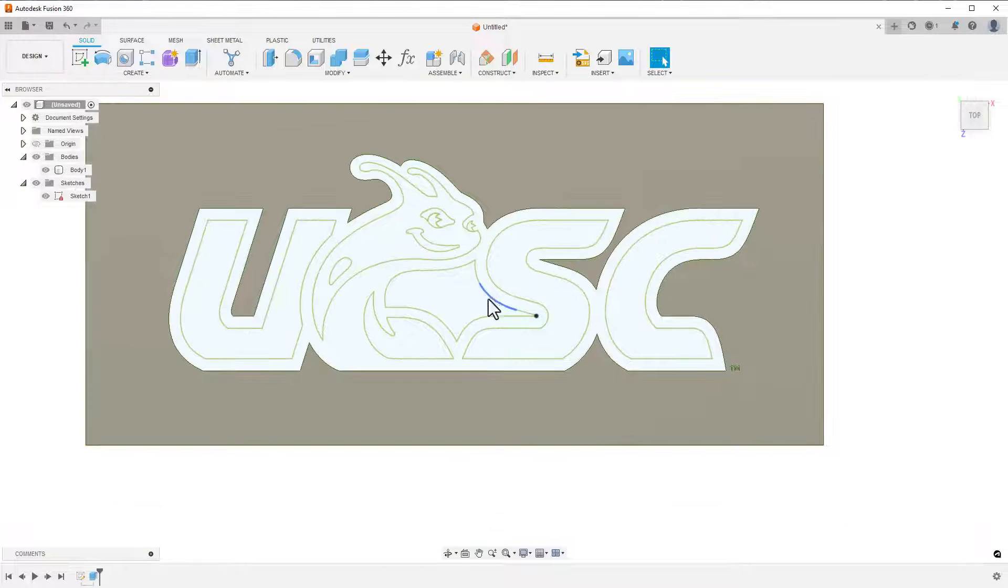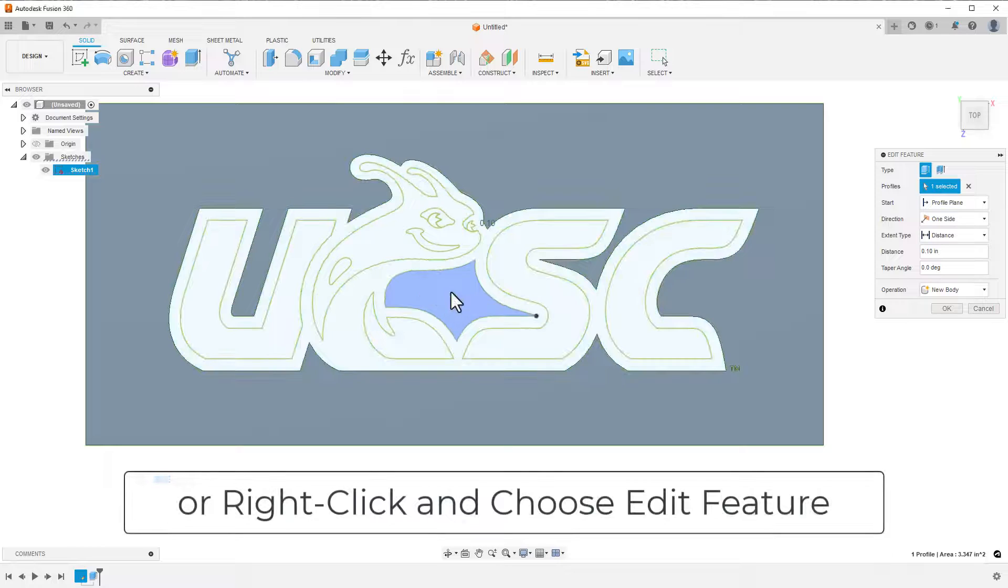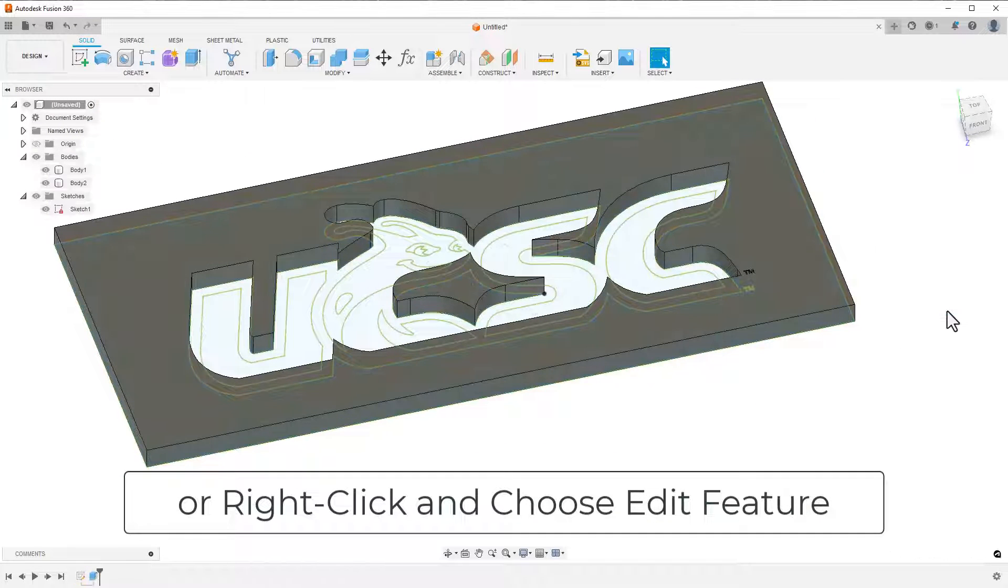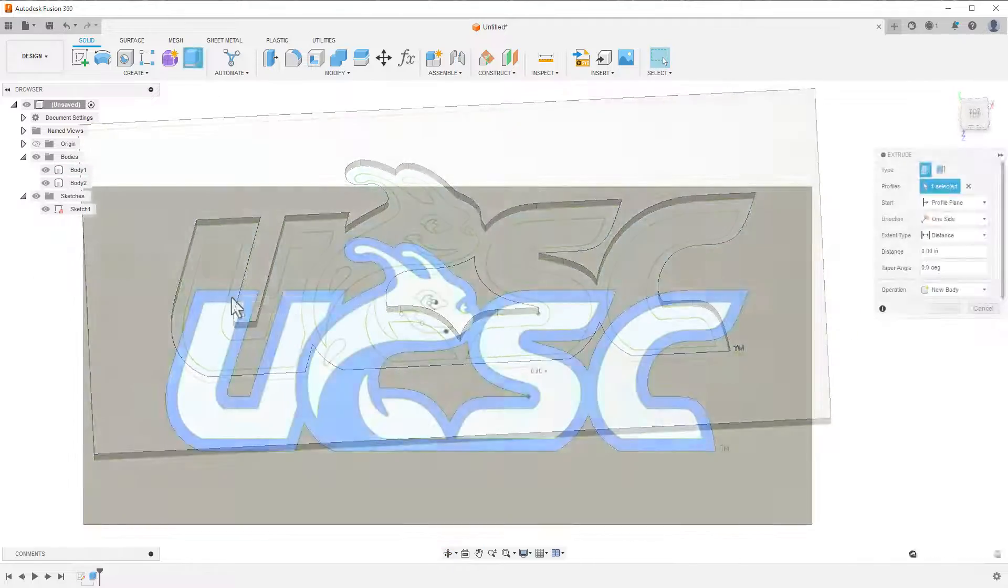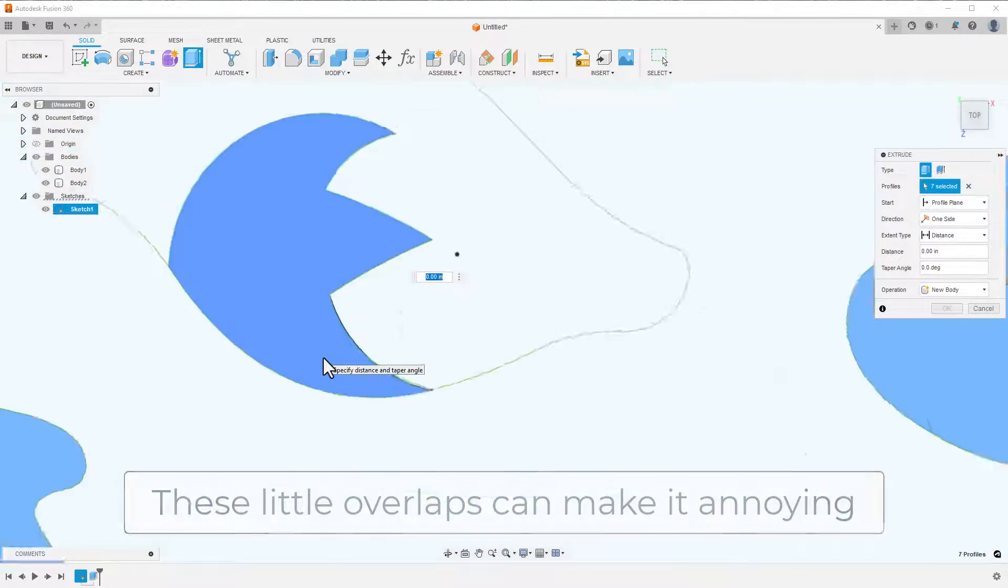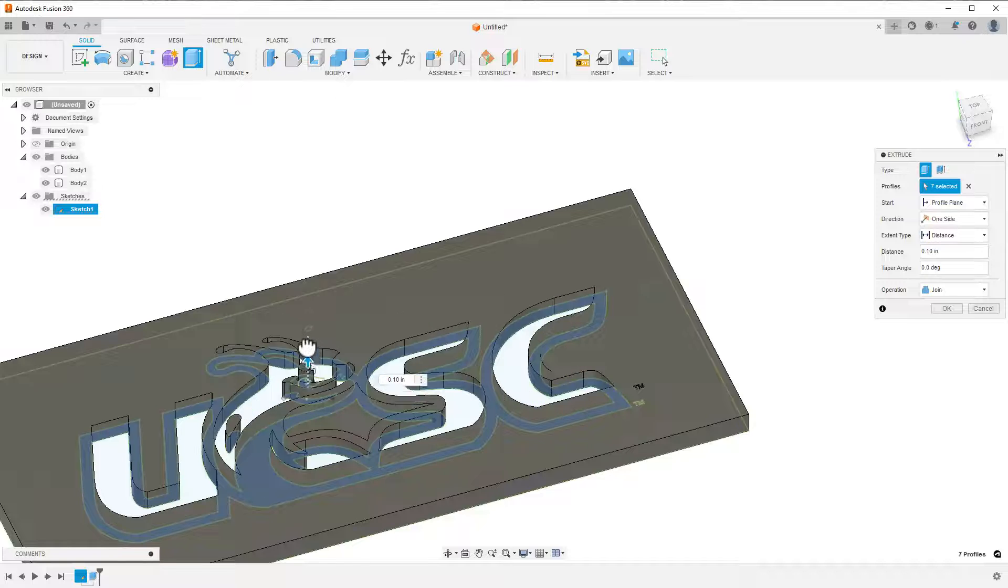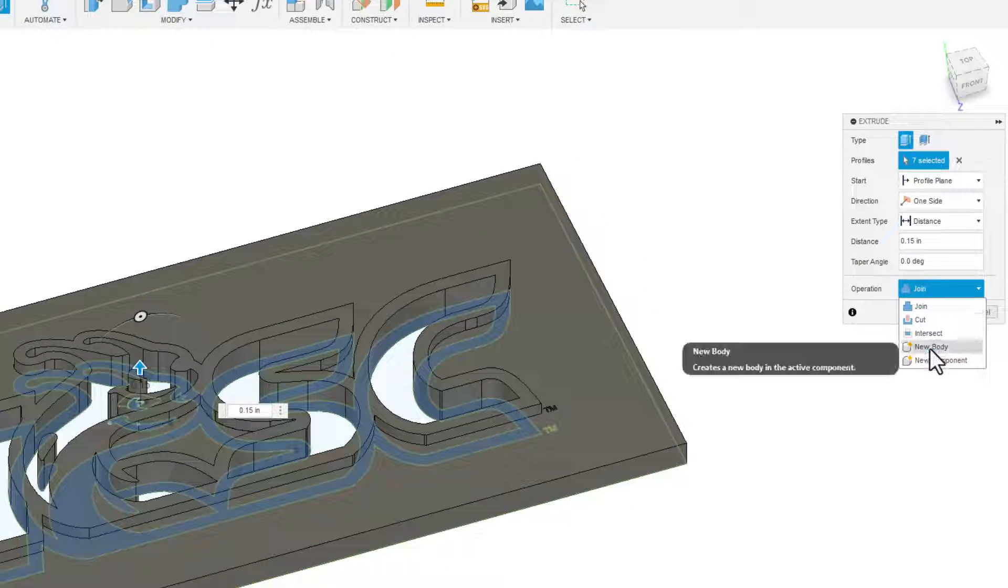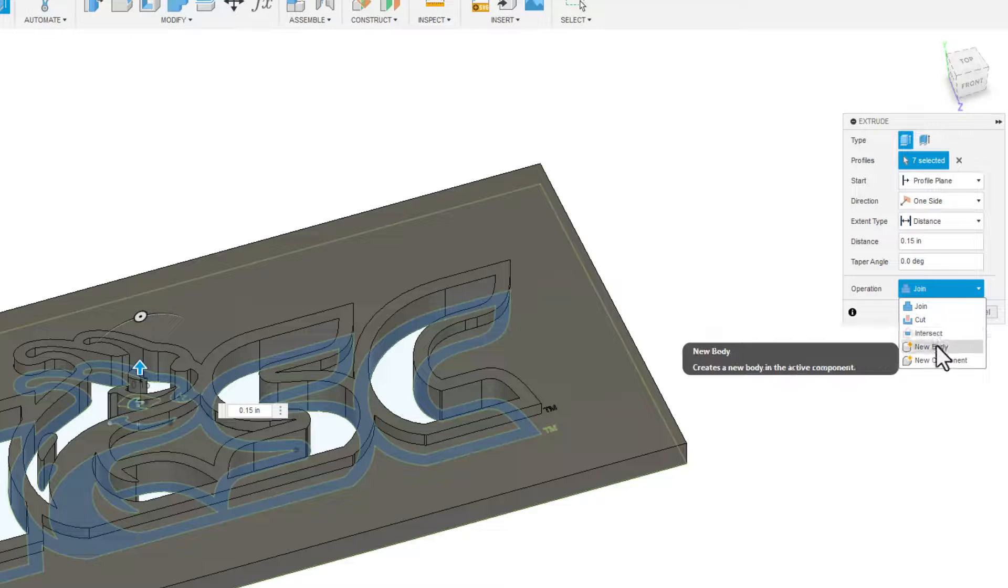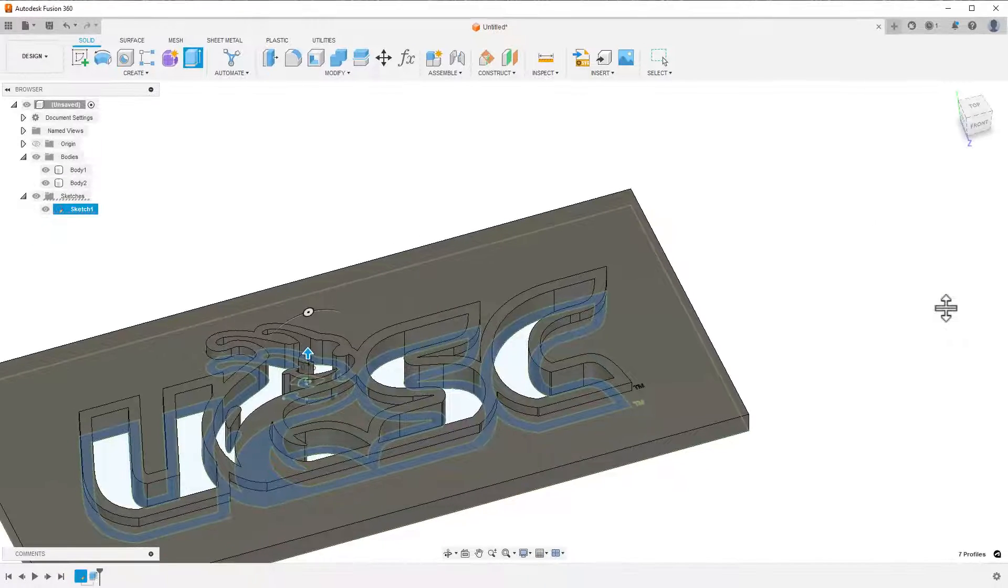Since I probably want the center to be extruded the same height as the outline, I'll double-click on that extrusion in the timeline and add that profile to the extrusion. The remaining profiles can be extruded individually or together depending on the look that you want. When you make each one, you can choose to make the new extrusions join to the existing ones or set it as a new body. Do it as a new body if you're intending to create a multicolored print or as a join if you want to do a single color.